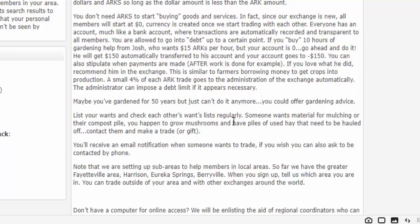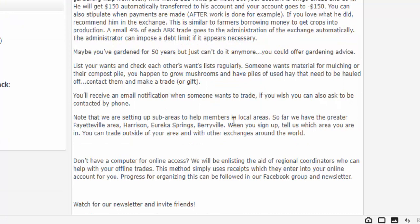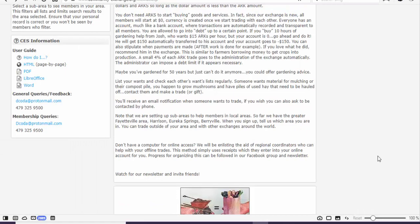The administrator can impose a debt limit if it appears necessary. Maybe you've gardened for 50 years but just can't do it anymore — you could offer gardening advice. List your wants and check each other's wants list regularly. Someone wants material for mulching or their compost pile? You happen to grow mushrooms and have piles of used hay that need to be hauled off? Contact them and make a trade or gift. You'll receive an email notification when someone wants to trade. If you wish, you can also ask to be contacted by phone. We also have a method for trading offline, really useful for those of us living in the boonies who may not have internet access or even cell phone signals. This is done through regional coordinators who help with offline trades, using receipts which they enter into your online account for you. We're making progress getting this set up — you can follow that on our Facebook group and through our newsletter.